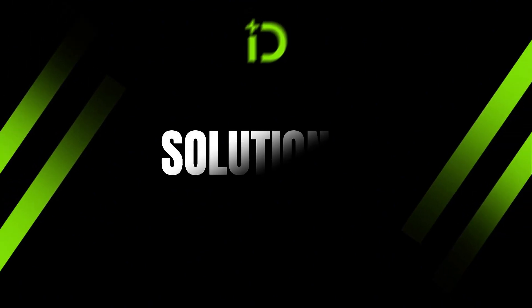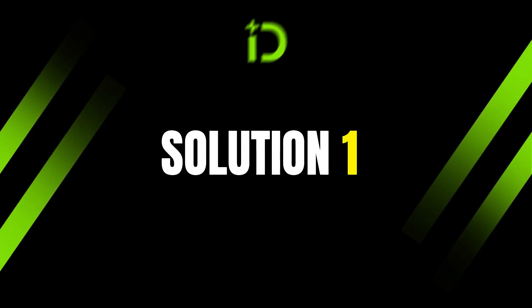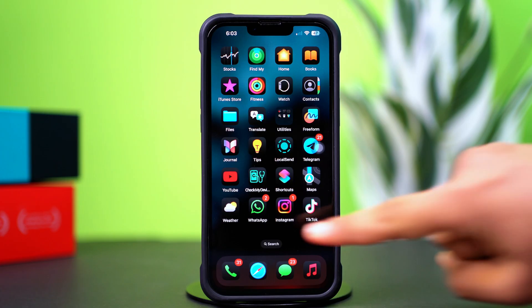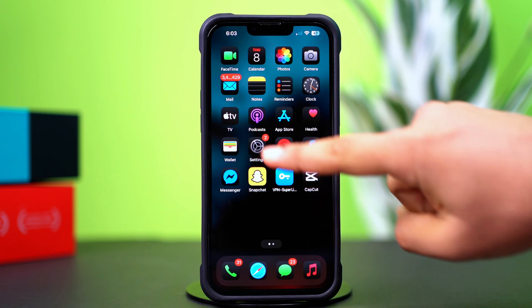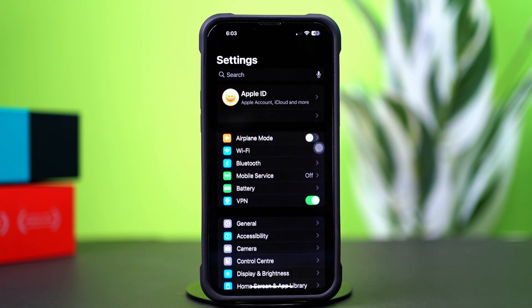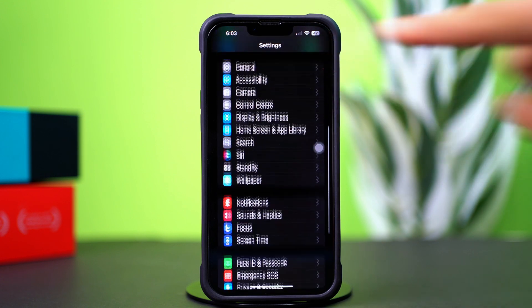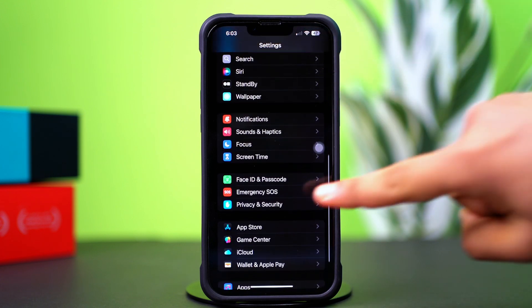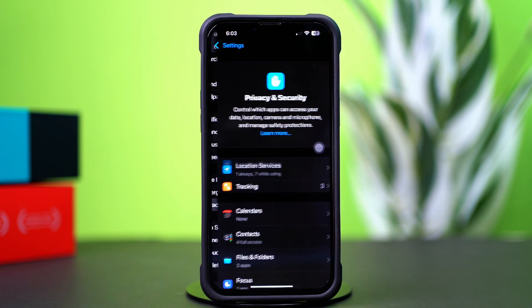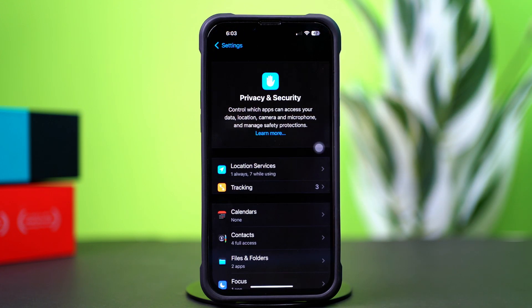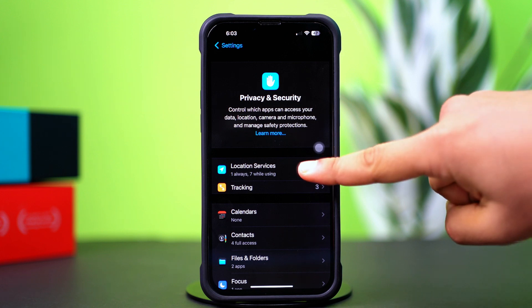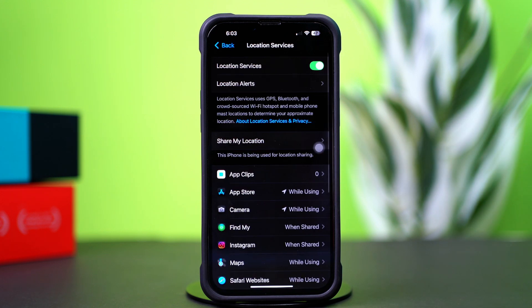Solution 1: Check location services. Open up the Settings app, then scroll down a little bit. After that, tap on Privacy and Security. Next, tap on Location Services, then toggle on Location Services.